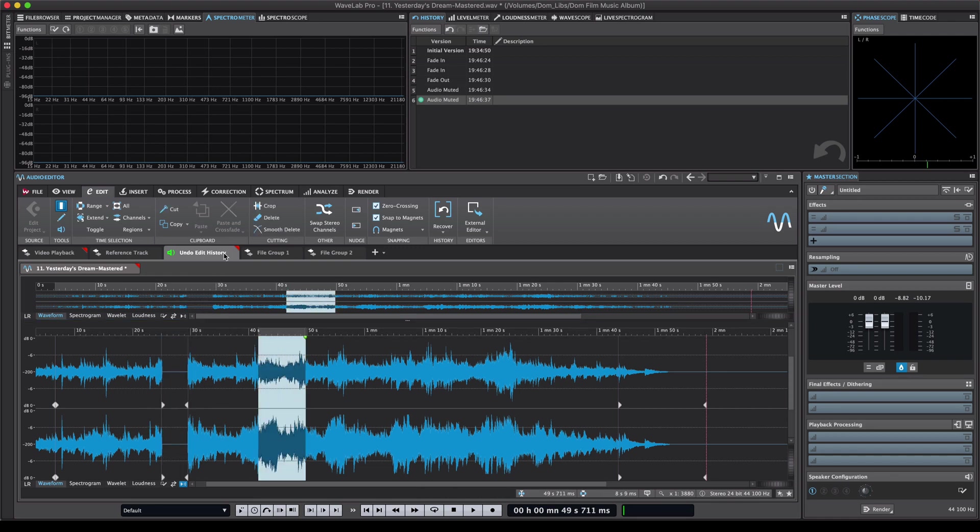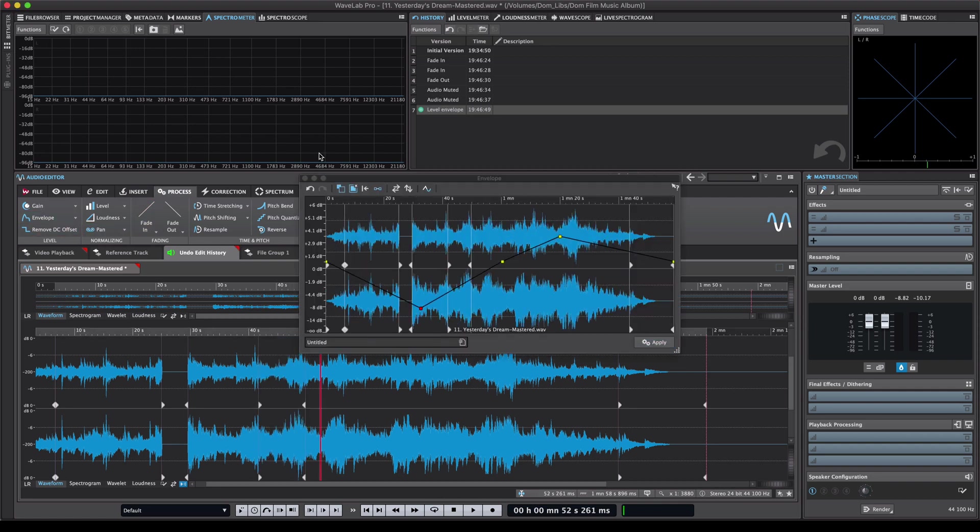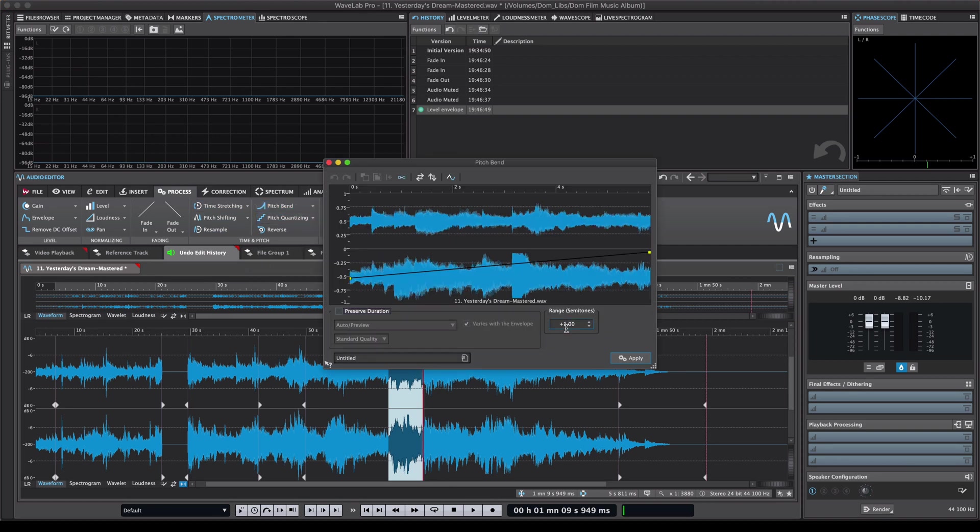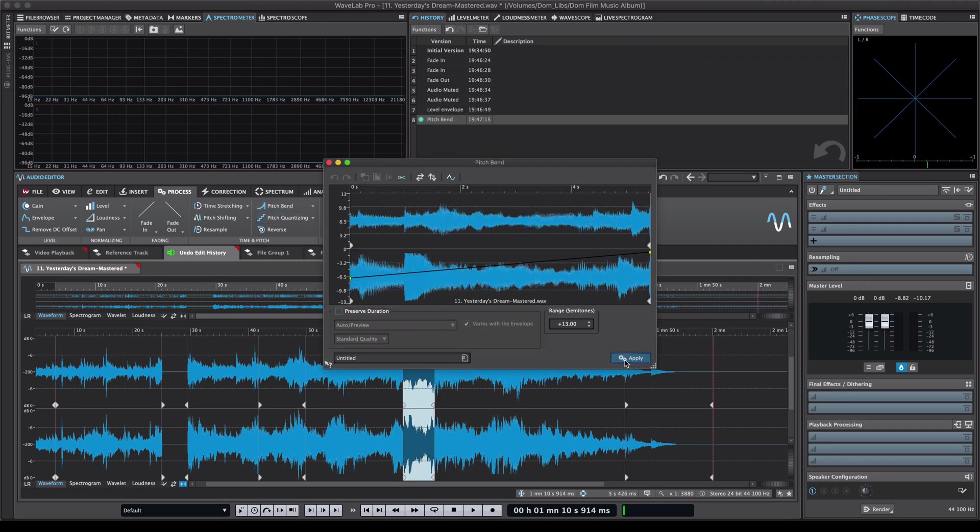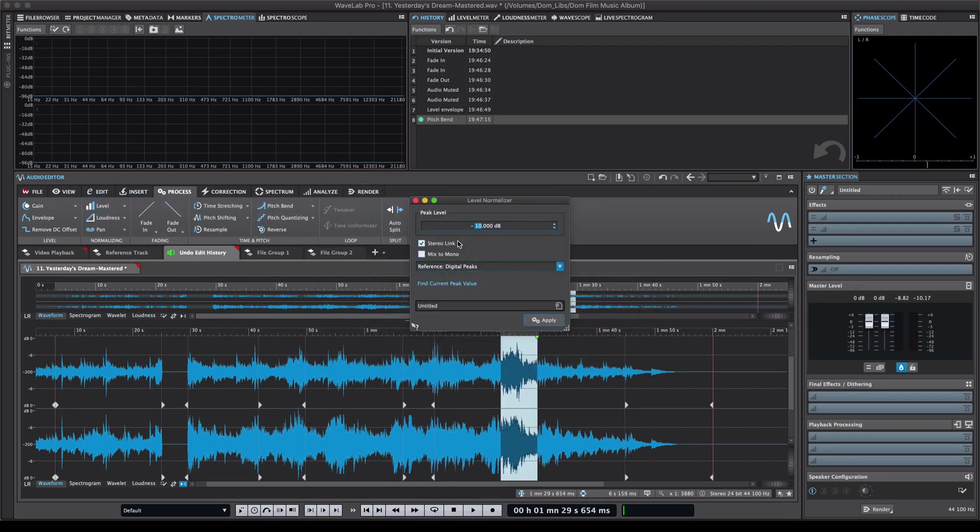Maybe right here I want to create an envelope and maybe I want to go here and create a pitch bend. And maybe in this section I want to change the level and make it 10 dBs lower.